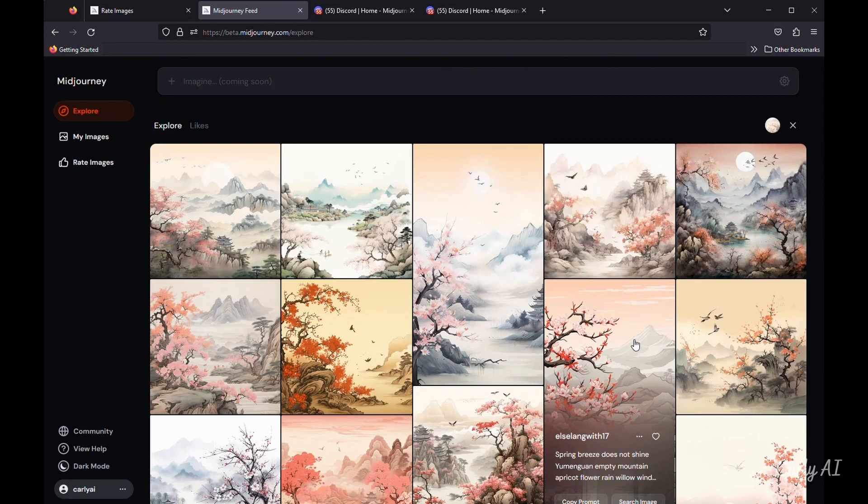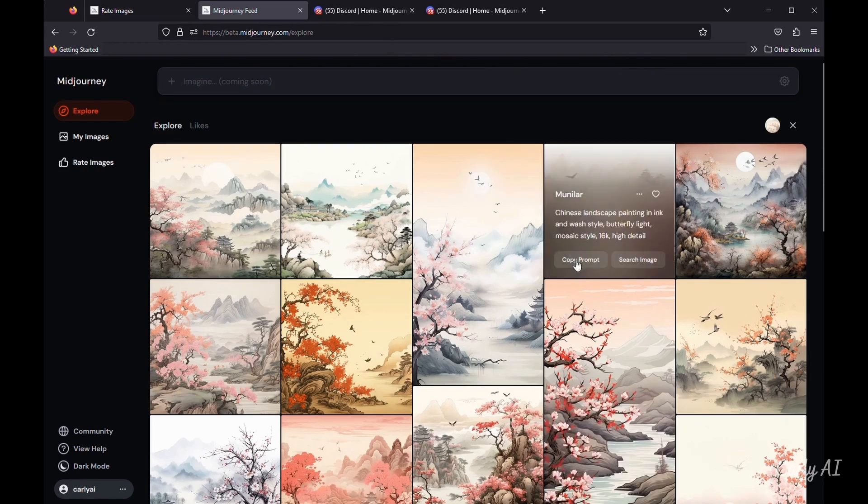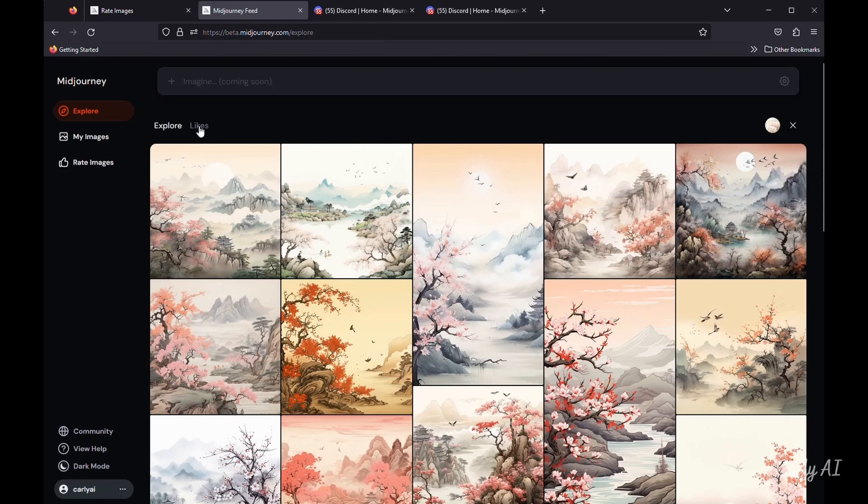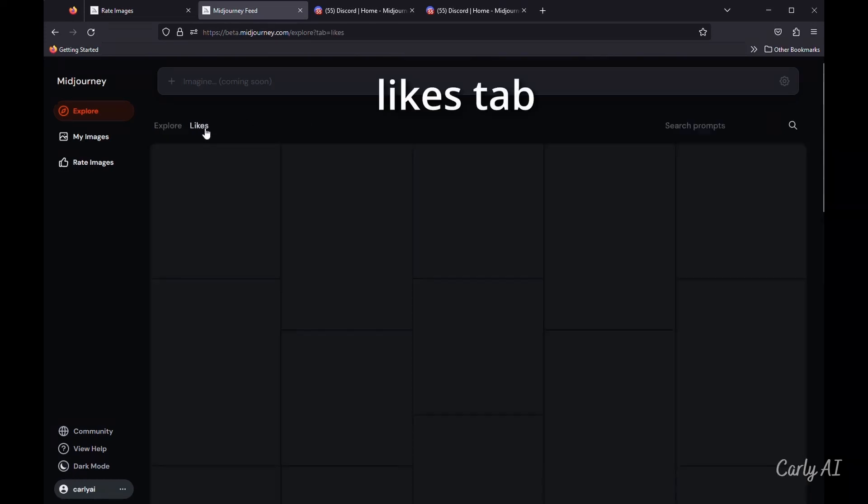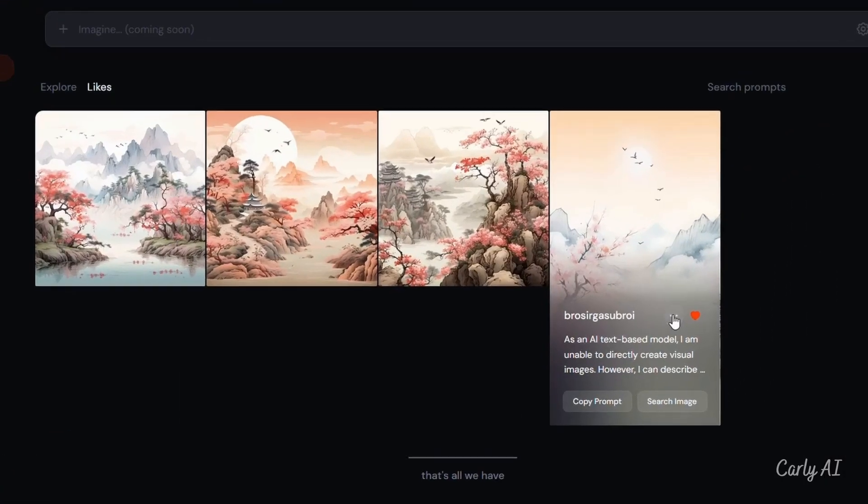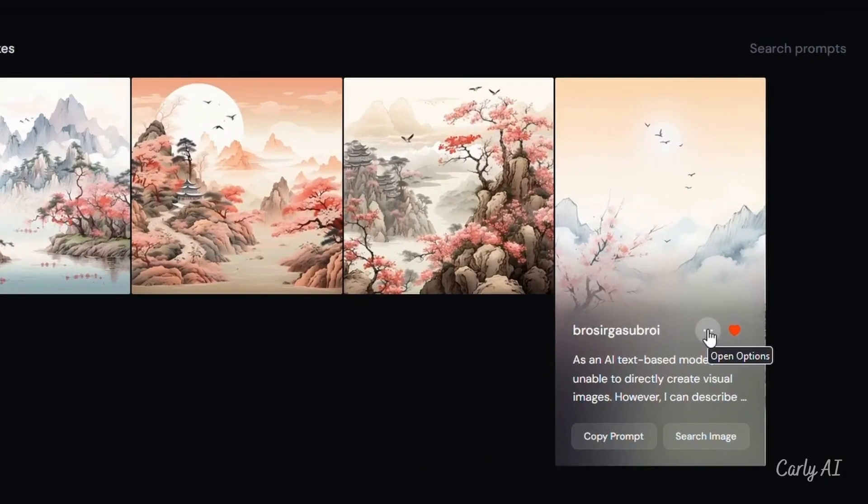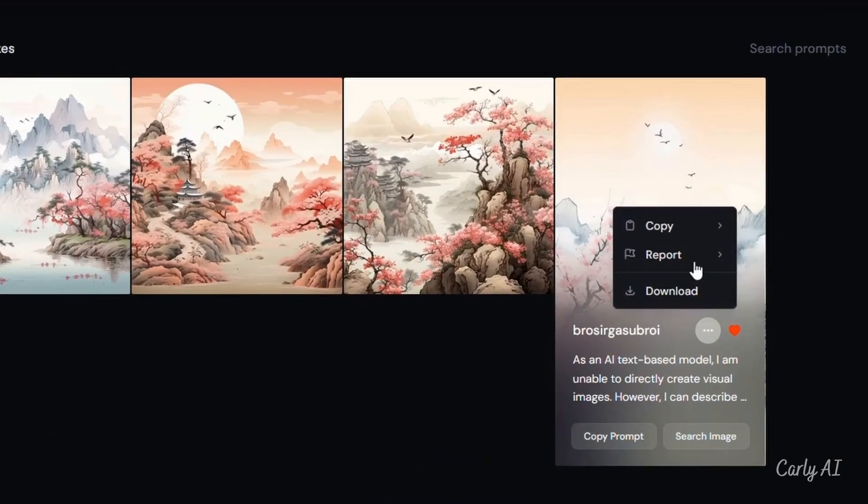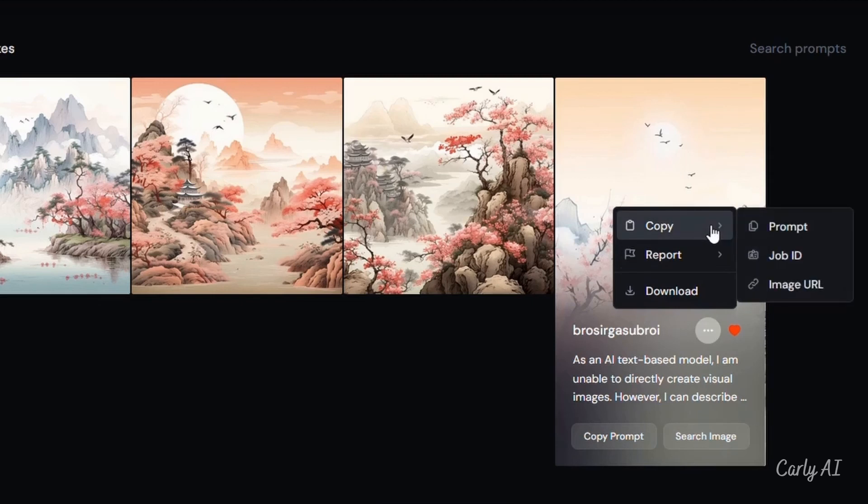Note that the top level and search level Explore tabs have a Likes tab, allowing you to view the images you've hearted. Tap on the three dots, the ellipses symbol, and you'll have the ability to copy the prompt, the job ID, or the image URL.